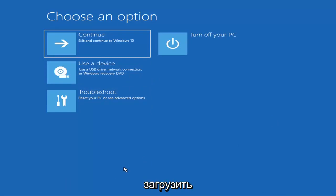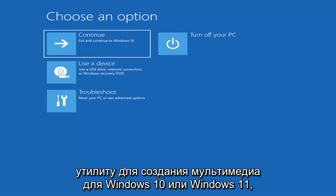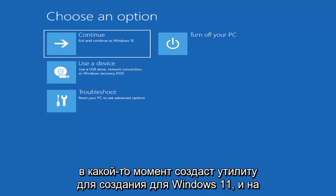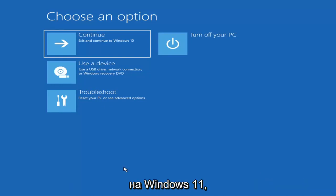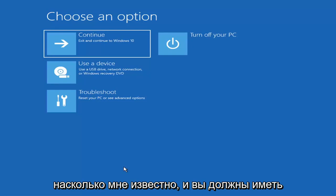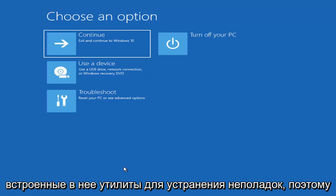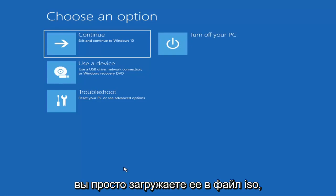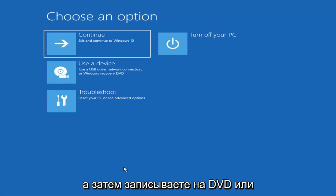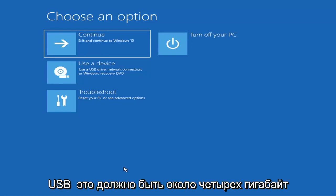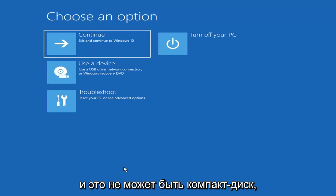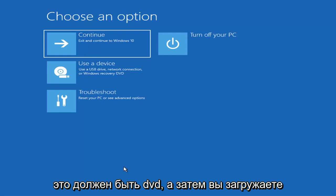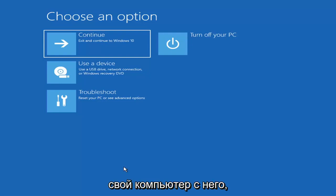If you're unable to get to that screen, you can also download the Windows 10 or Windows 11 media creation utility. You can actually run the Windows 10 utility on Windows 11. Just download it to an ISO file and then burn it to a DVD or USB — it would need to be about four gigabytes or more, not a small USB flash drive, and it would have to be a DVD, not a CD. Then boot your computer from it.